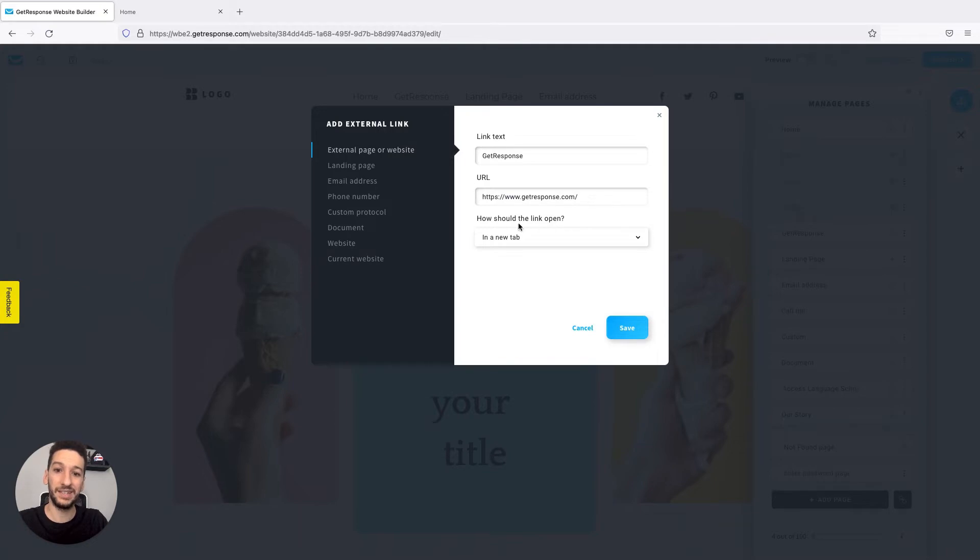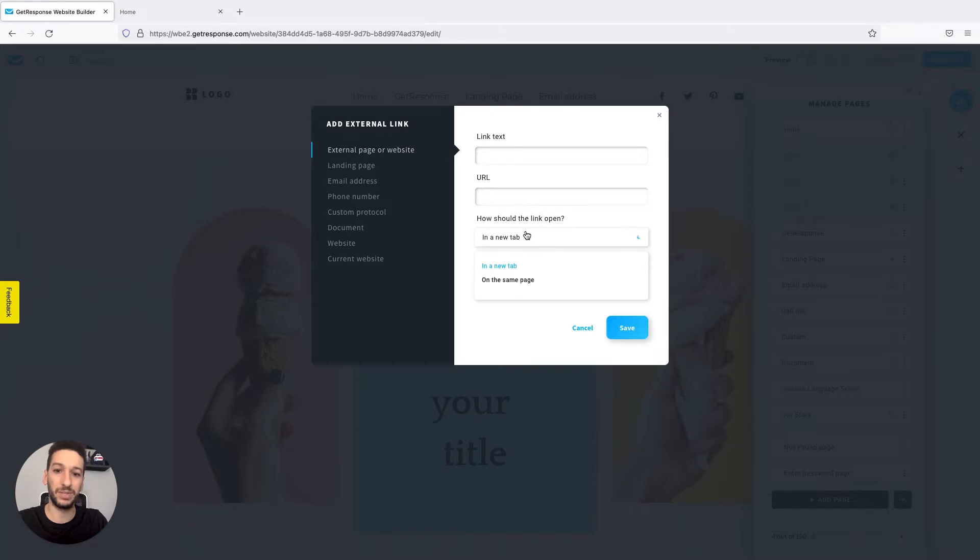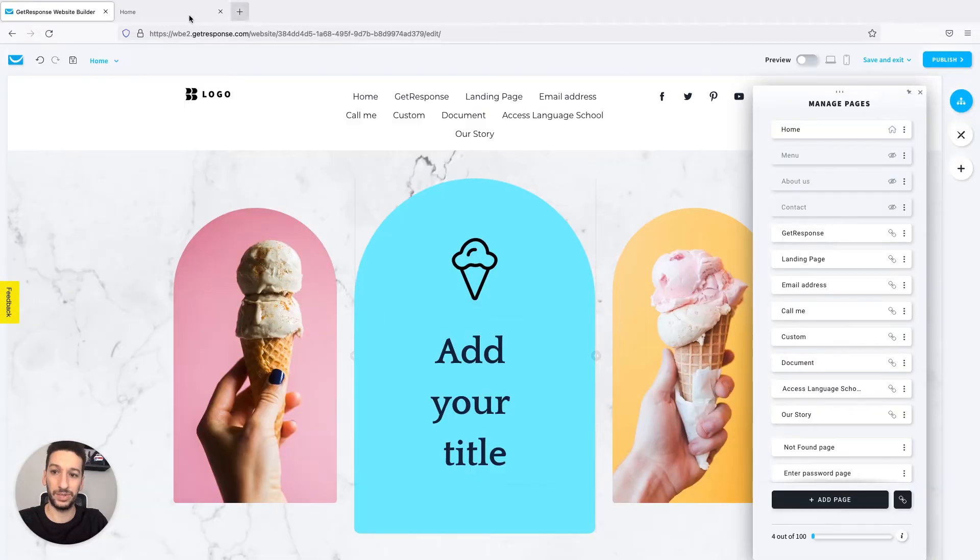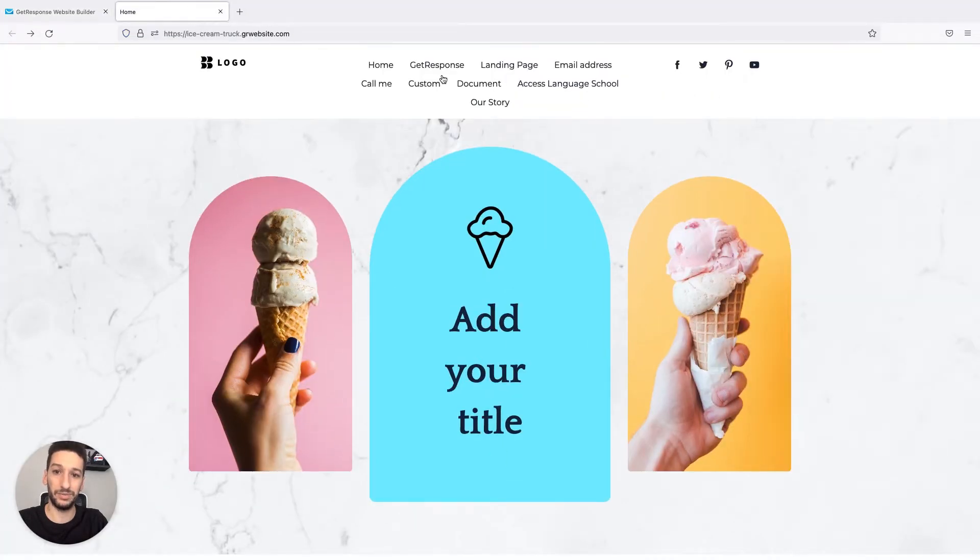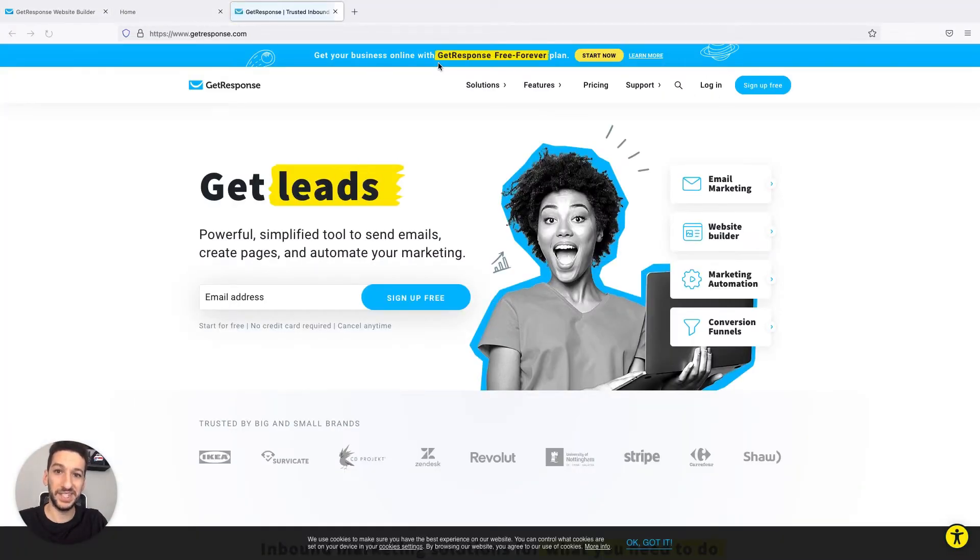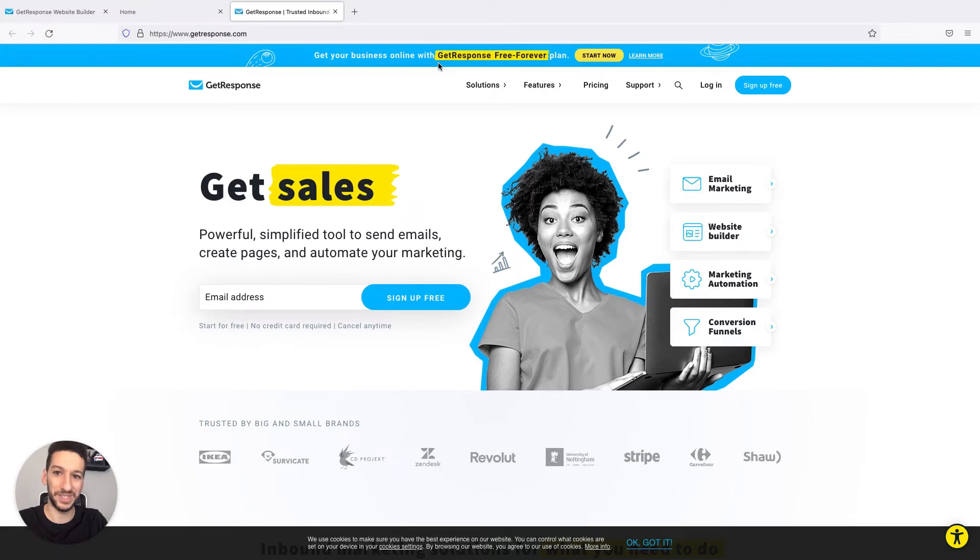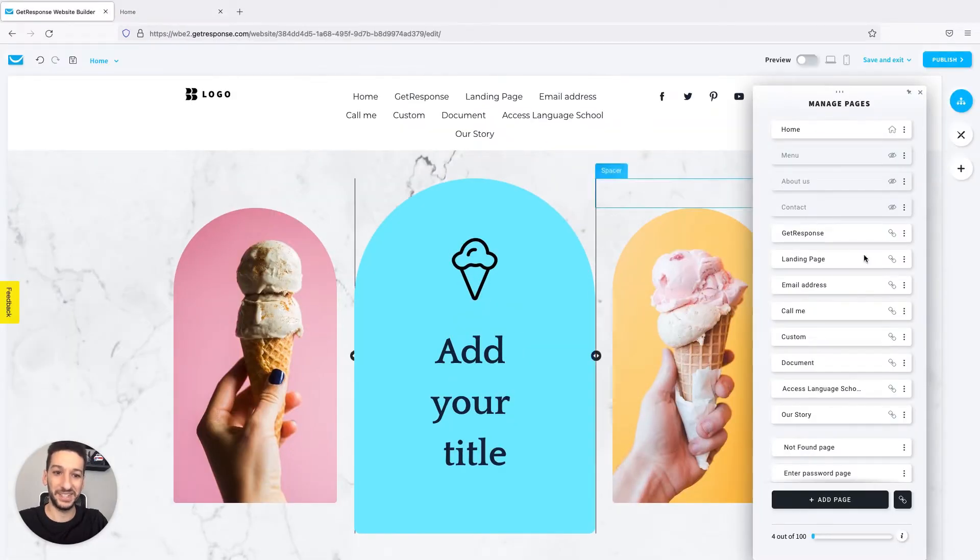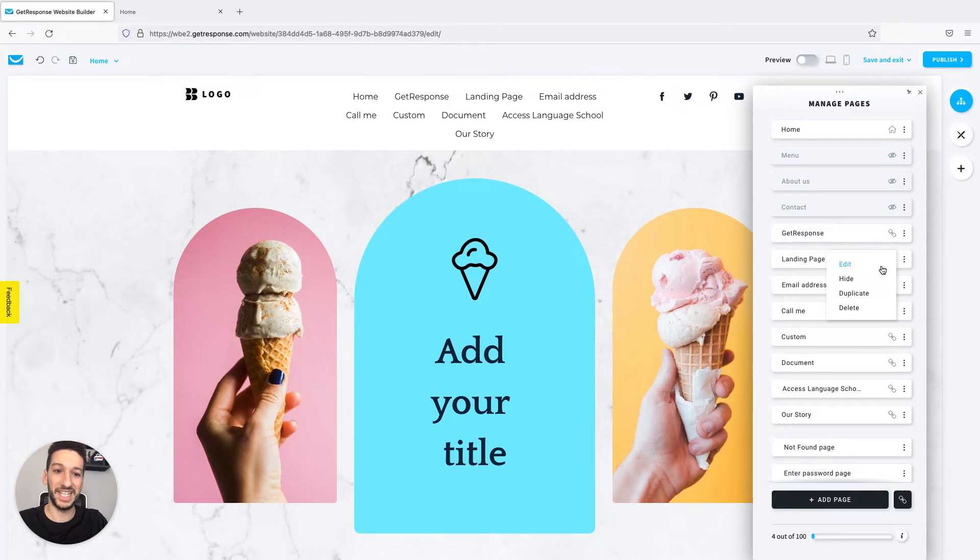And here you would choose how you should open the link. It can be on a new tab or can be on the same one. If you don't want people to exit your website, you would keep it in a new tab. It's pretty self-explanatory, and I will show you how it will behave. As you can see in my example, the GetResponse website opens.